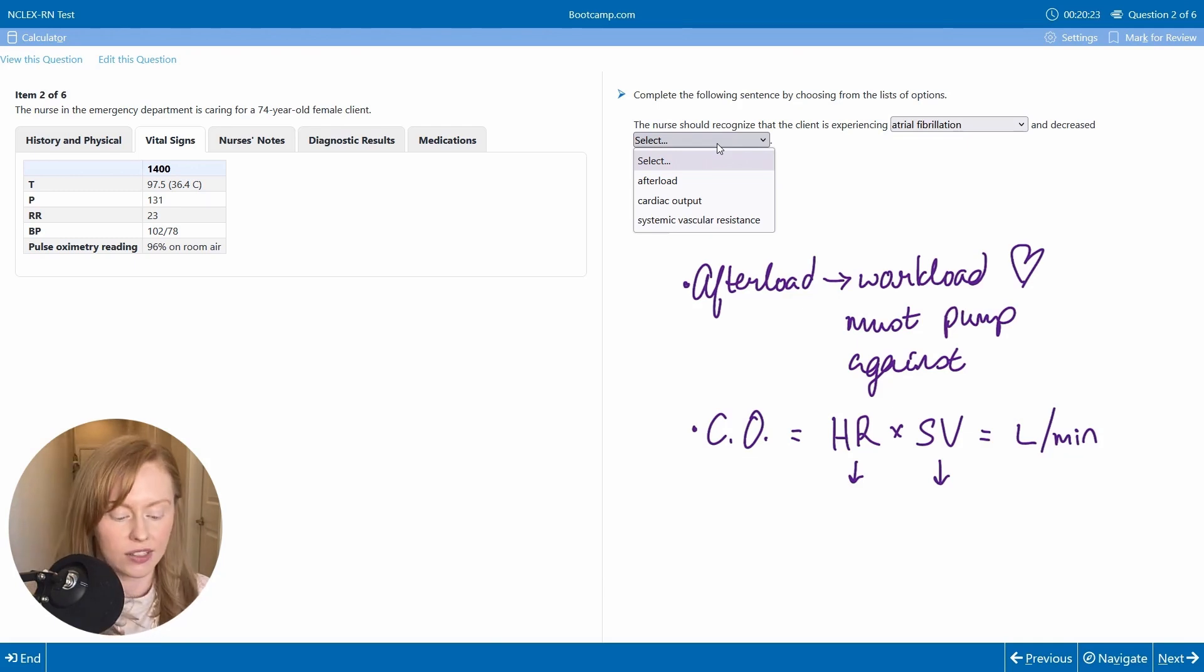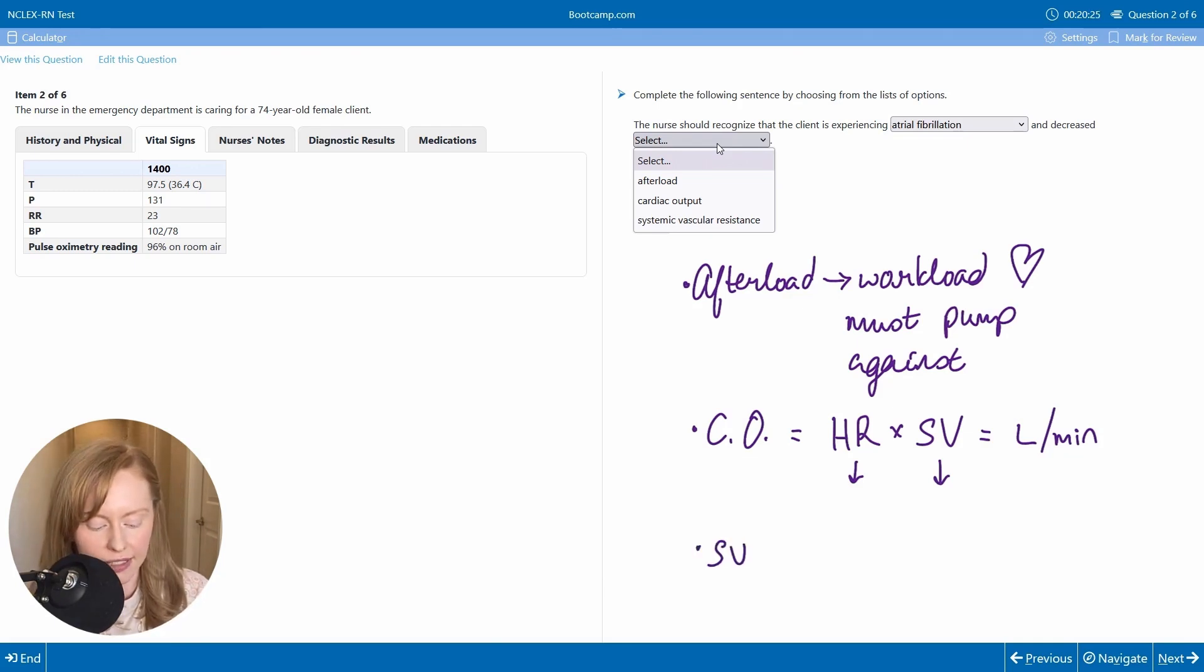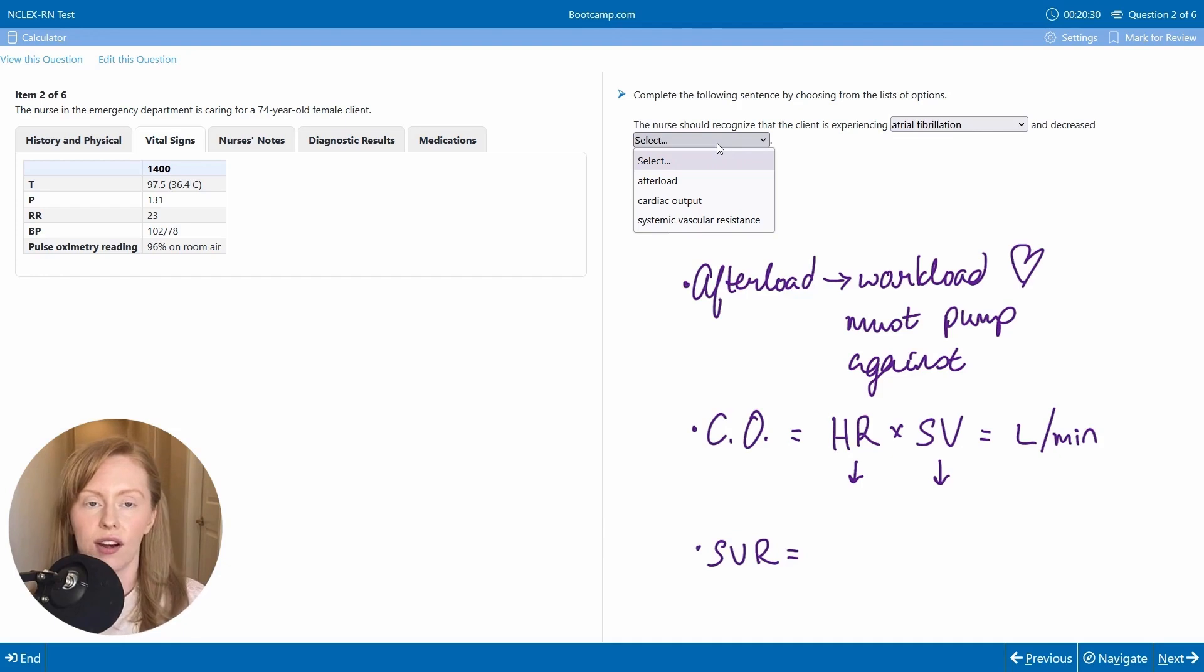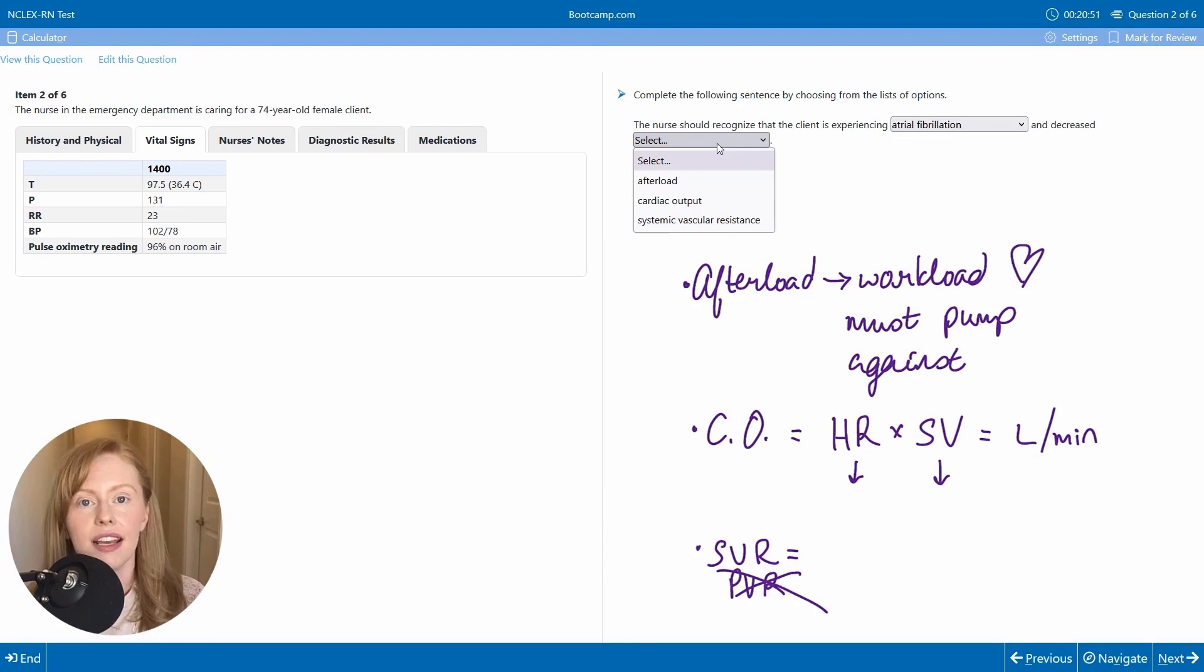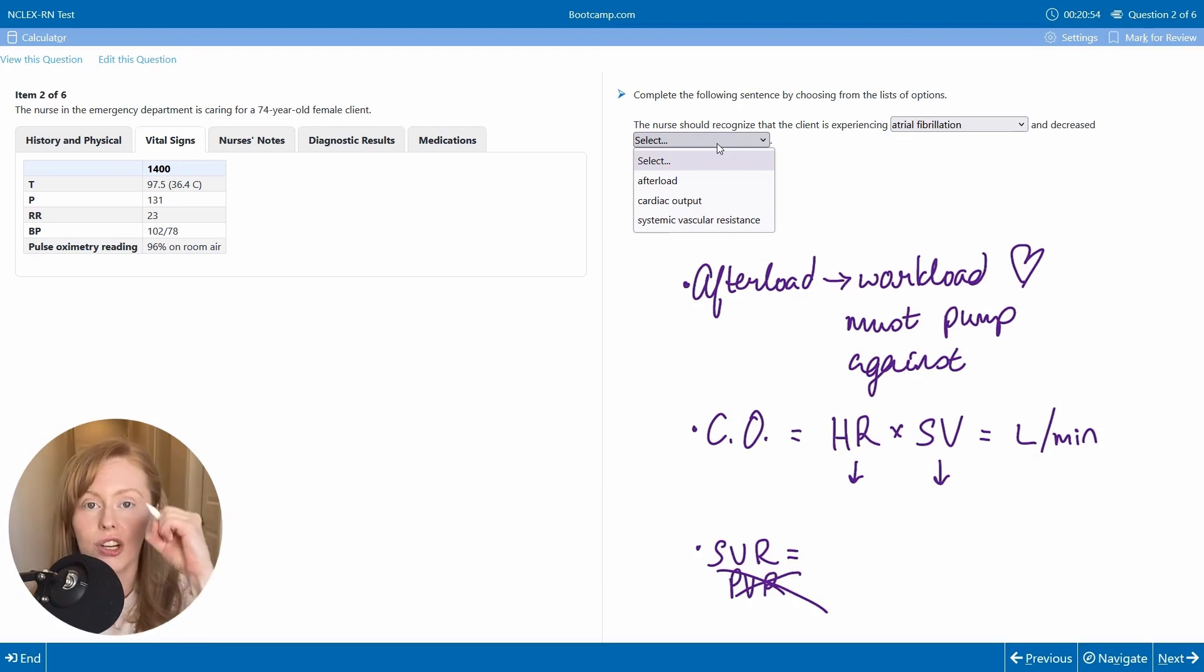Then finally, our systemic vascular resistance. This is really an indicator of how constricted or how dilated your peripheral blood vessels are. It is essentially the vasoconstriction or vasodilation in your periphery.